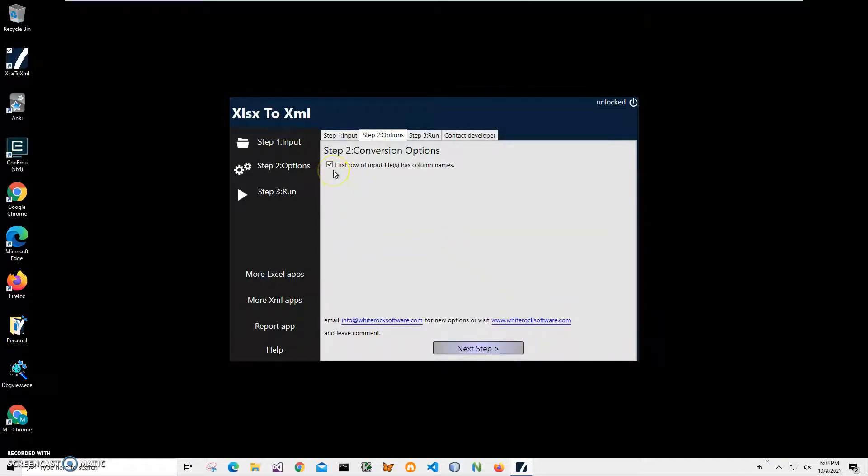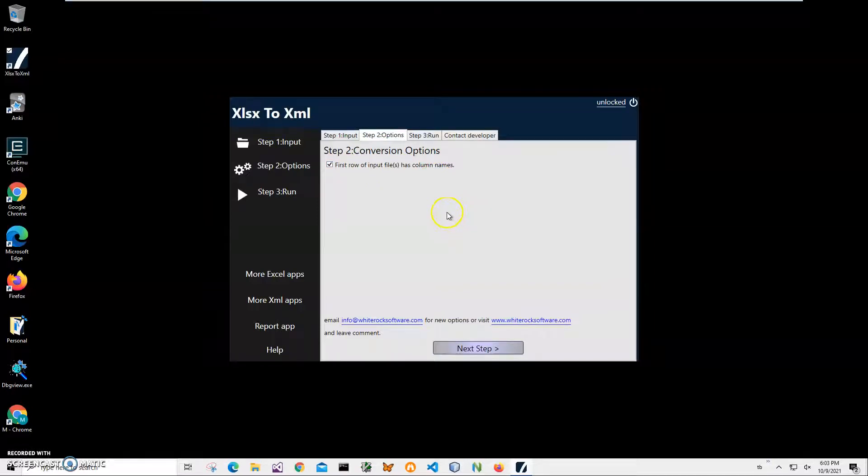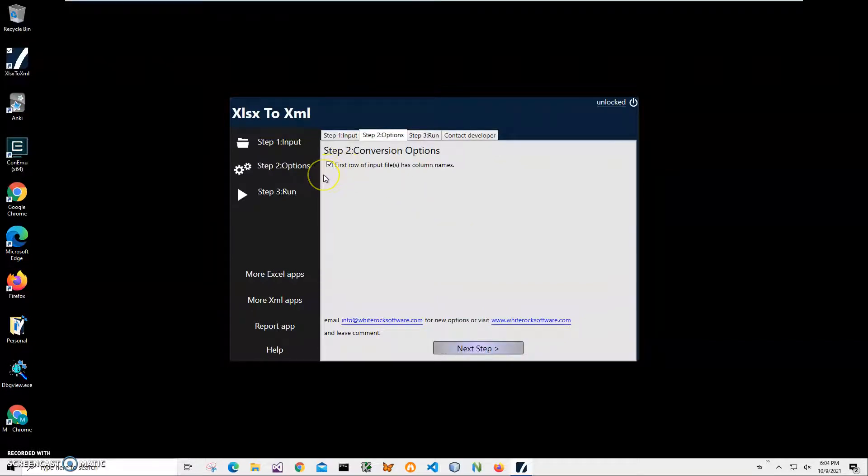If the first row of the input file has column names, which is our case because remember the first row has state name, region, sub-region, all these column headers, we need this because in XML it will be used for tag generation.